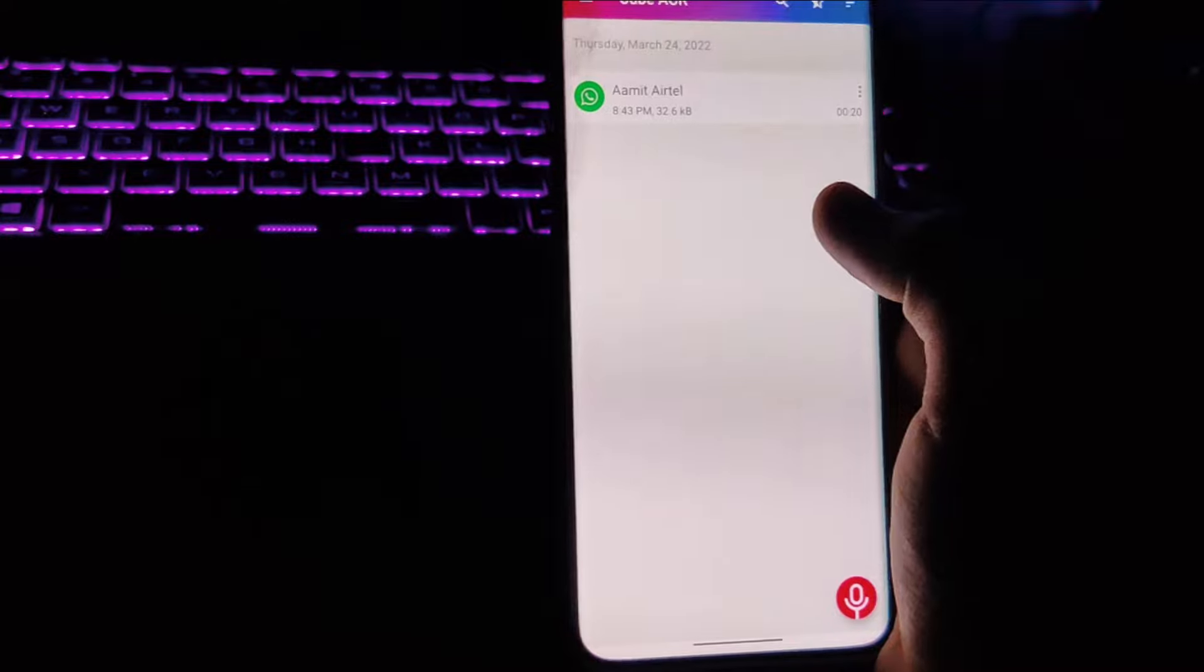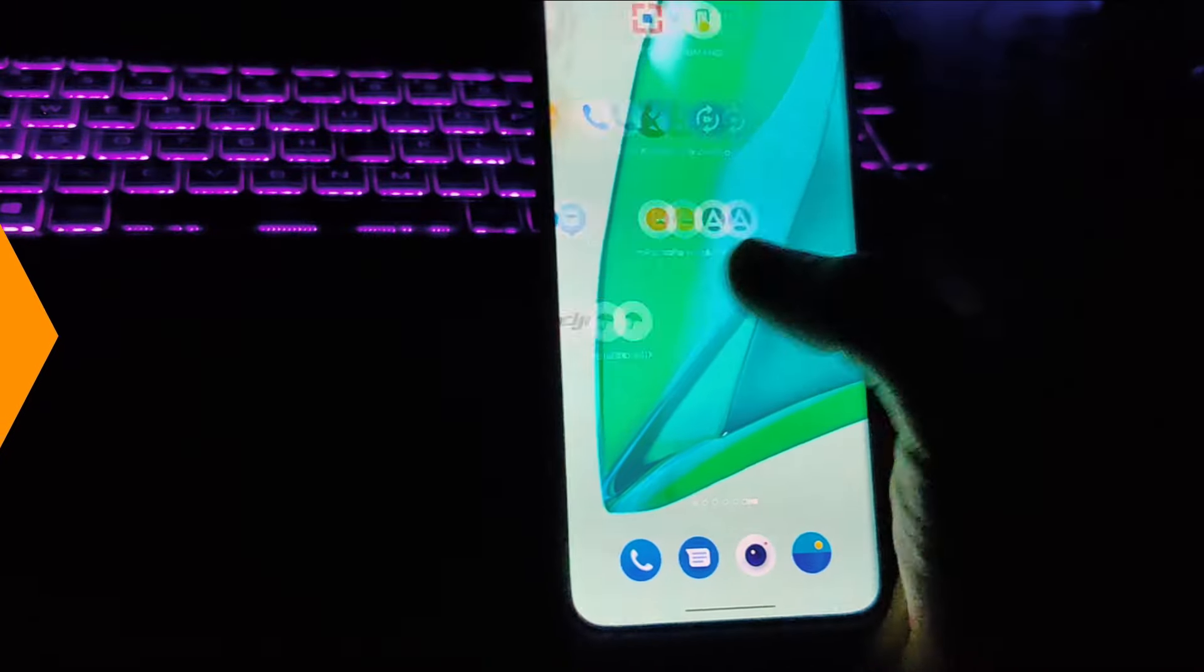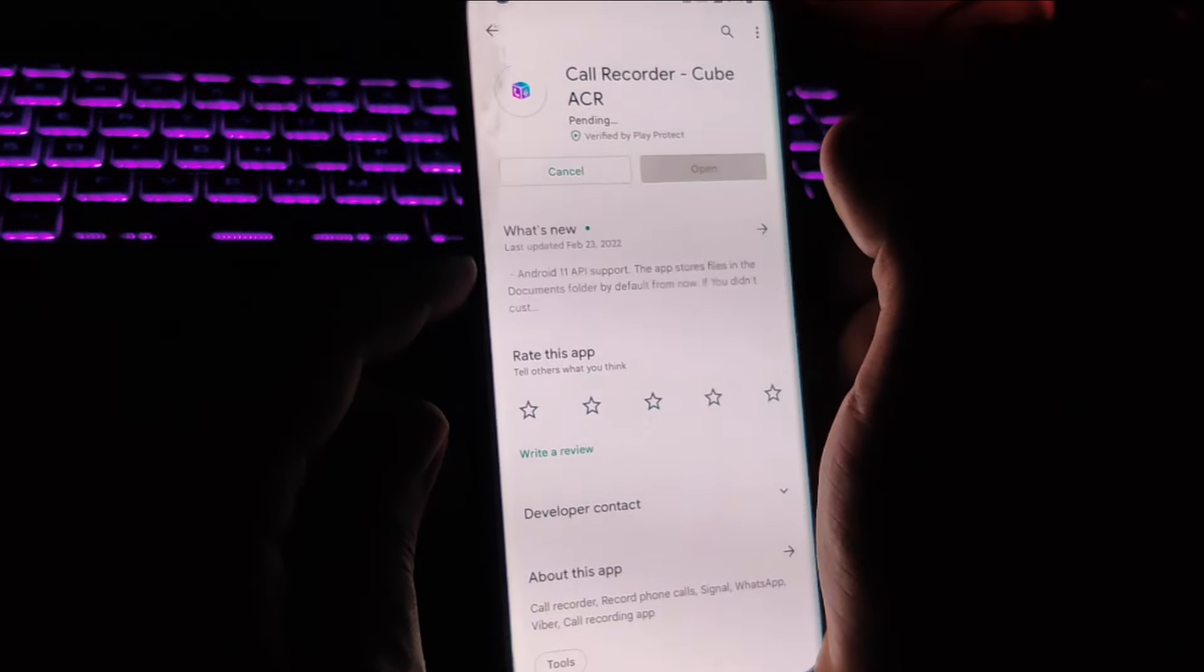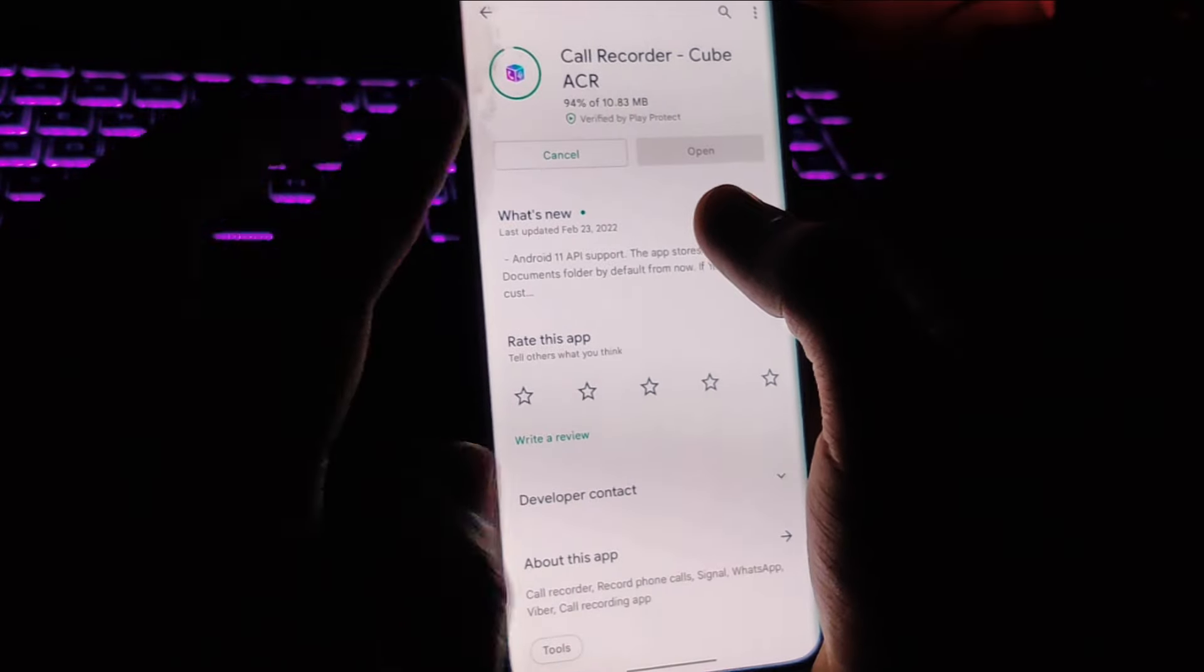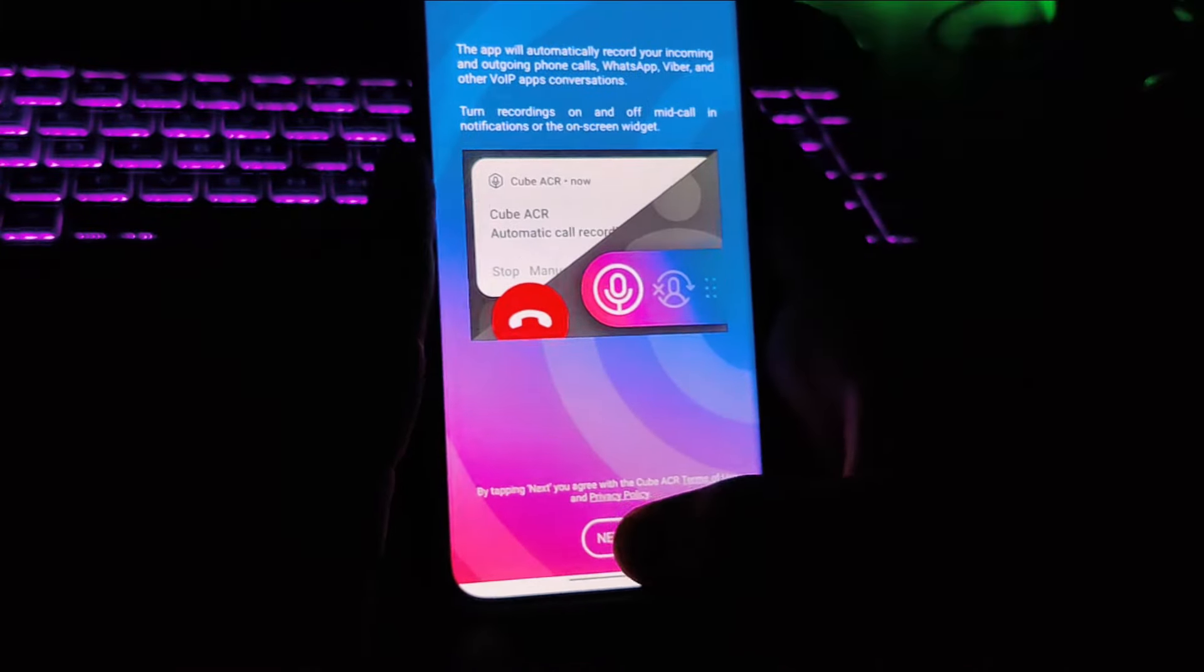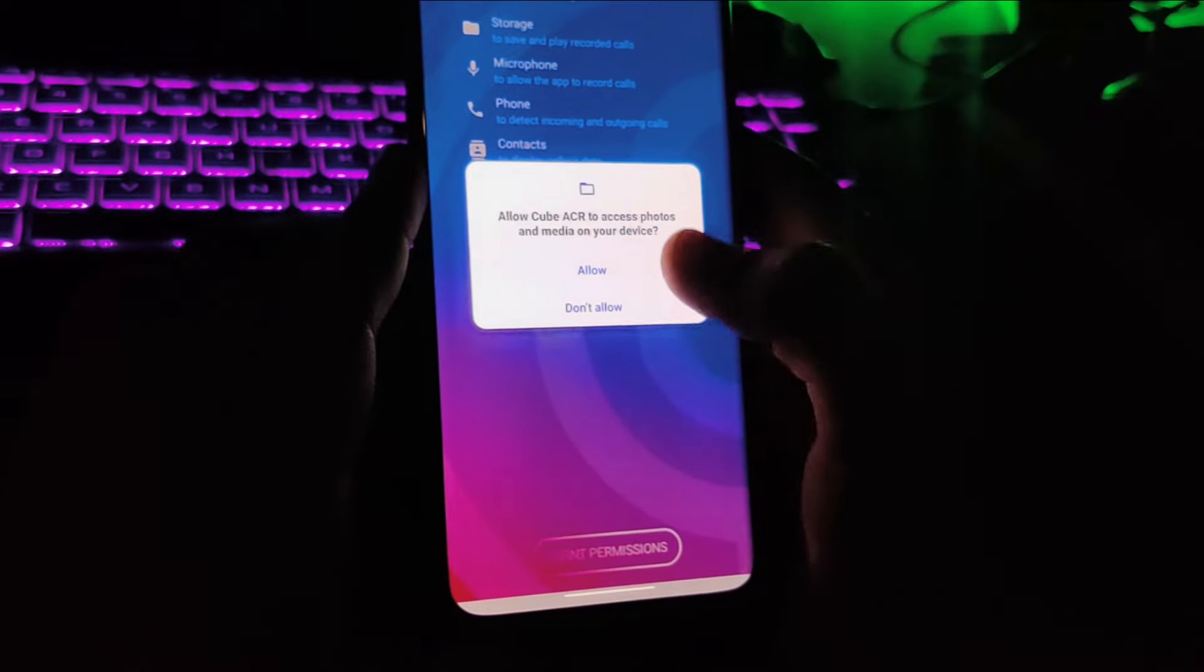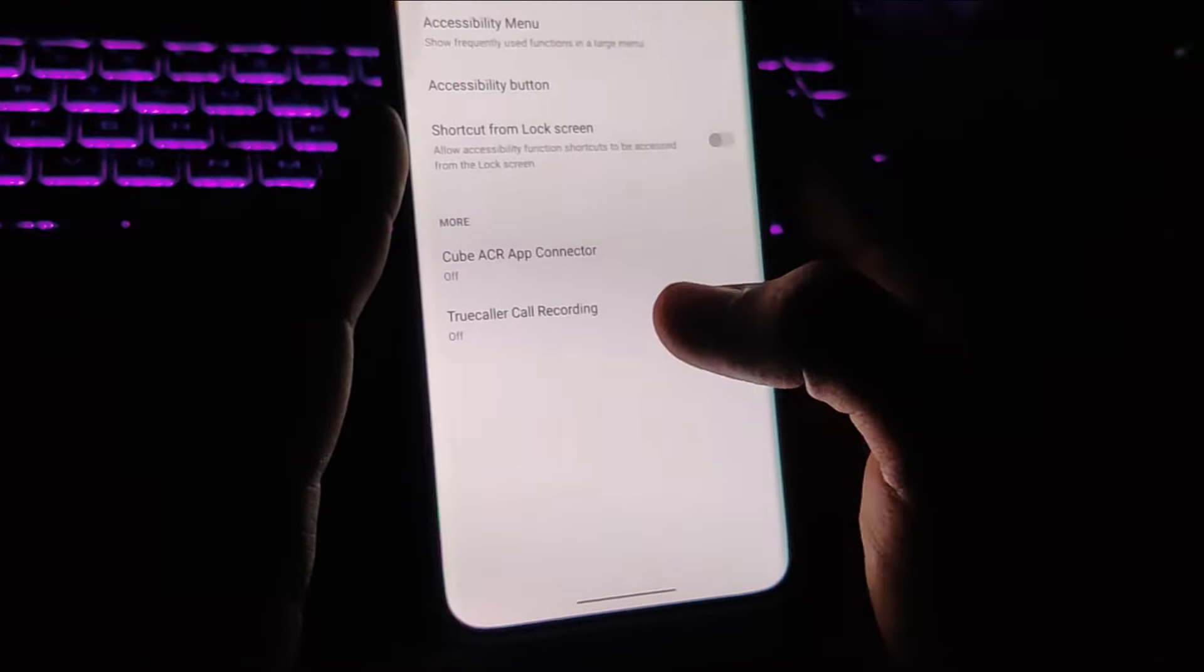So let's go. Guys, here is the app in the Play Store called Recorder Cube ACR. Let's go ahead and install this. So I'm actually installing it to show you how you can configure this. Once you have installed it, let's open it and tap on next. Grant permission while using this app - allow, allow, allow.